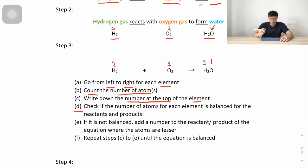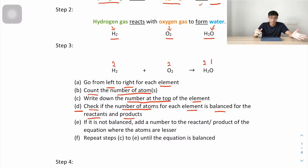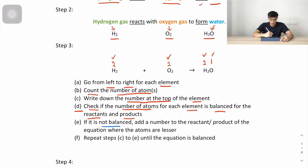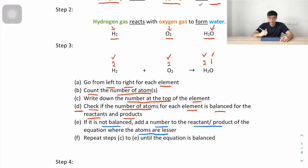Step D: check if the number of atoms for each element is balanced on both sides. Hydrogen: 2 on the left and 2 on the right — balanced. Oxygen: 2 on the left, only 1 on the right — not balanced. If it's not balanced, we add a number to the reactant or product where the atoms are fewer. So we add a 2 to H₂O.